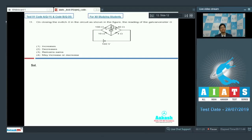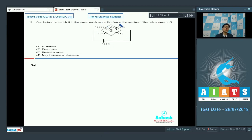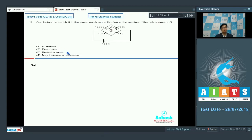Dear students, question number 11 involves a circuit and says that on closing the switch S in the circuit as shown in the figure, the reading of the galvanometer G increases, decreases, remains the same, or may increase or decrease.